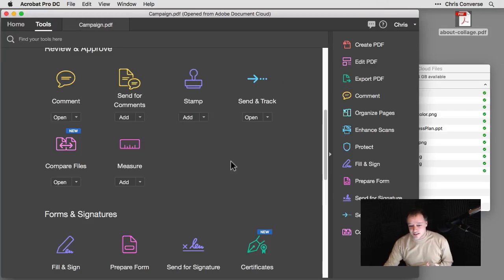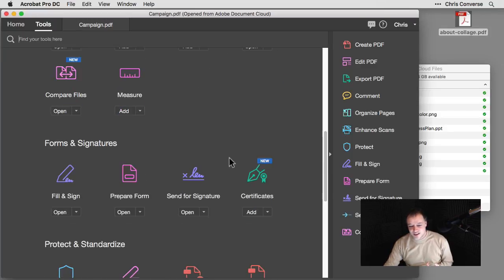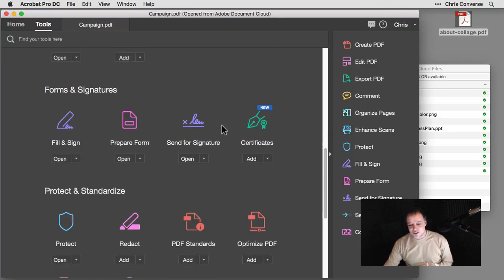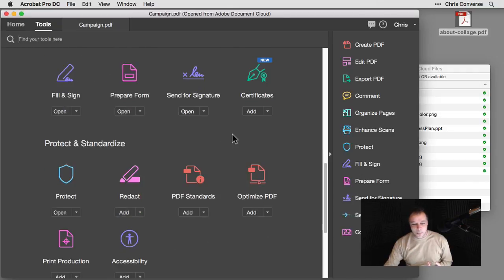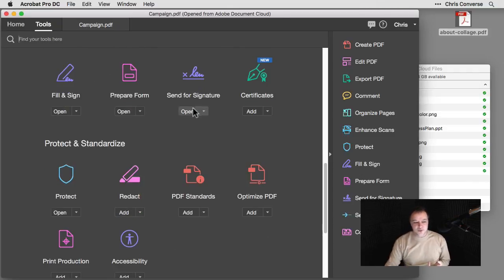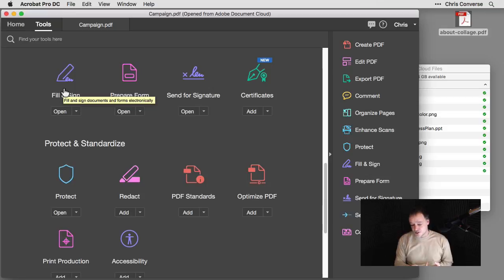And in addition, if I need to get signatures, I could also do a send for signature or even do a fill and sign, put my own signature in there and send this out as well.